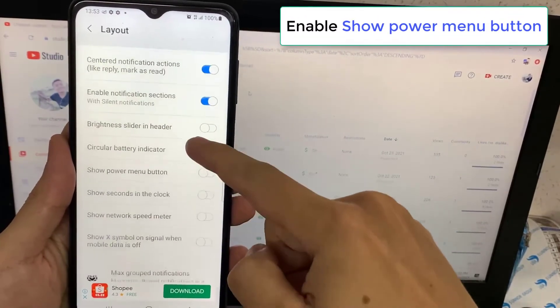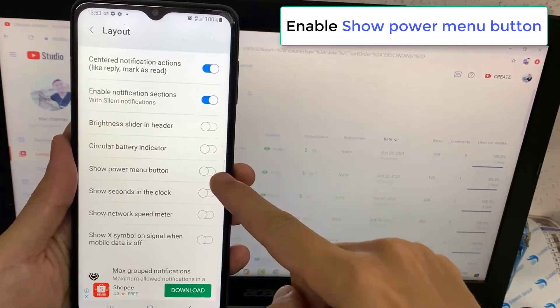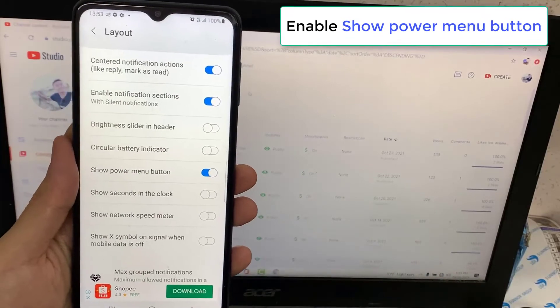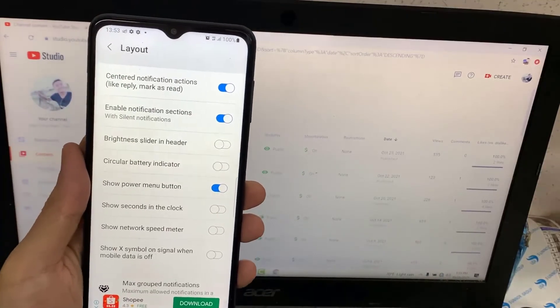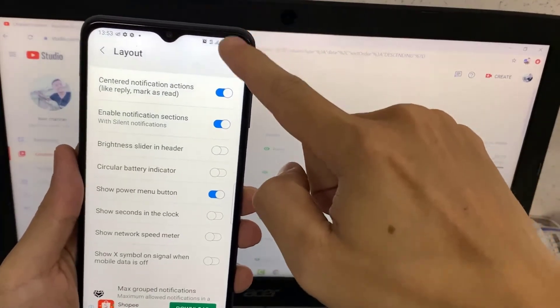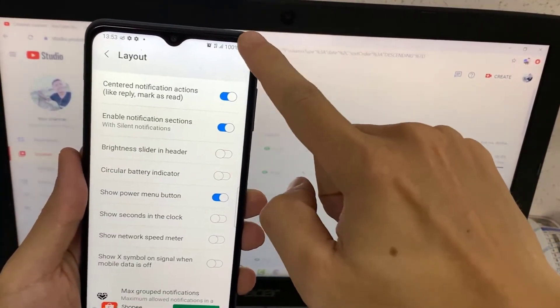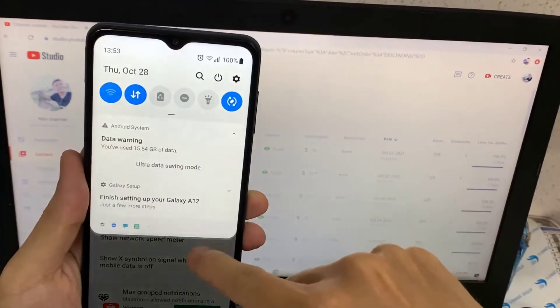Now just slide up from the top, and you can see up here there's a power button. Tap on it.